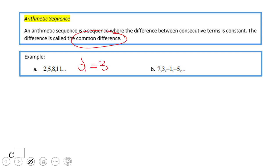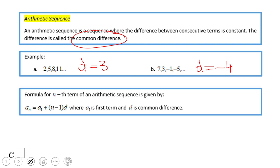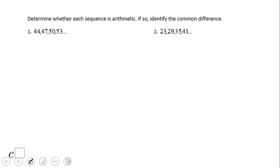Adding 3 is what we call the common difference. Another sequence is generated by subtracting 4 — that is also the common difference. This is the formula for finding the nth term, or a very specific term. A₁ is the first term and d is the common difference.